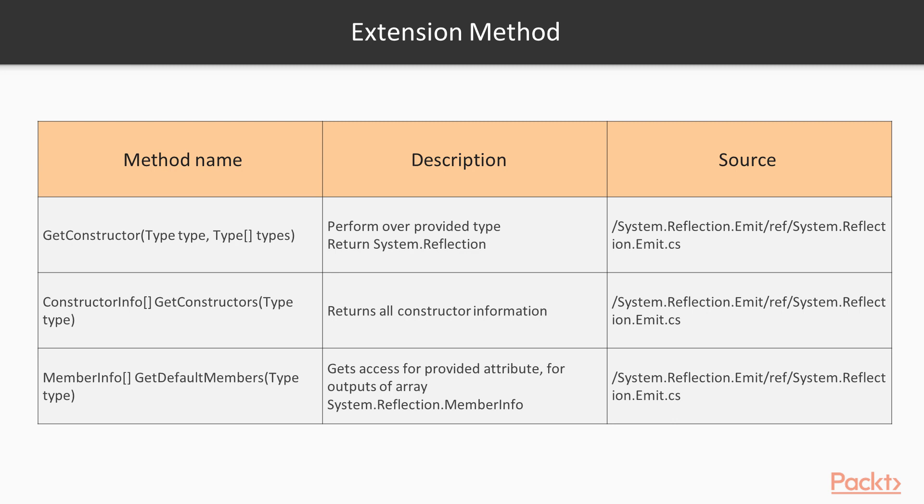Now, let's see a table which represents all details on important extension methods. First method is getConstructor that performs over the provided type and returns output of type System.Reflection. Next method is constructorInfo that returns all constructor information for provided type and array outputs of System.Reflection.